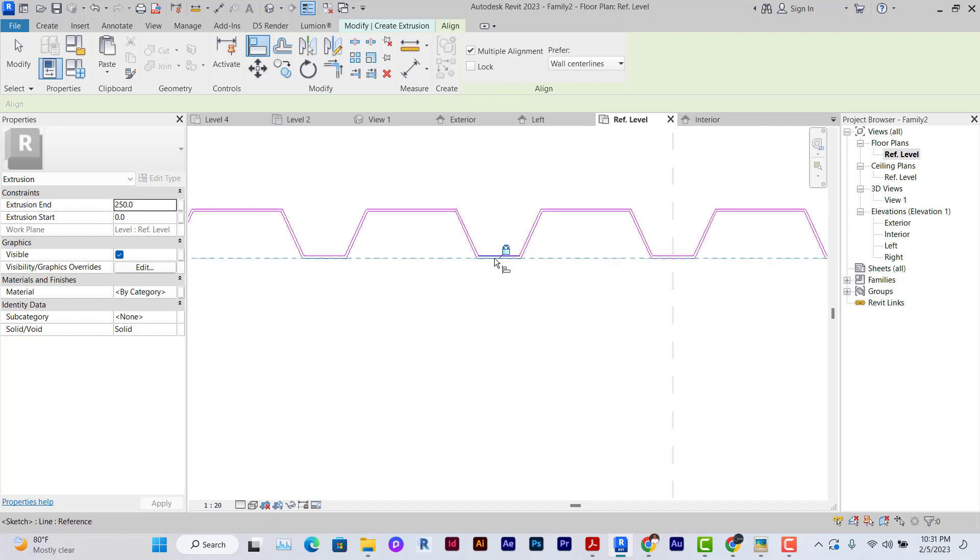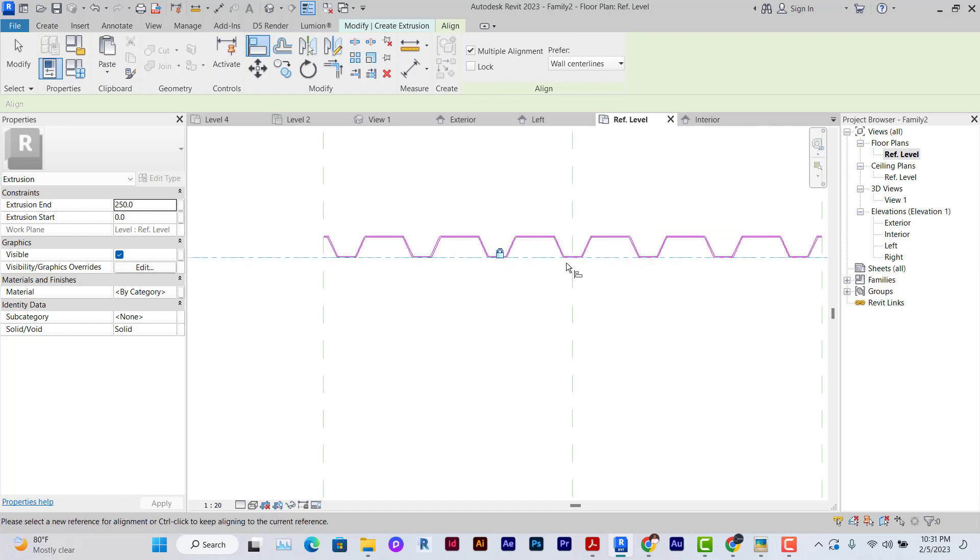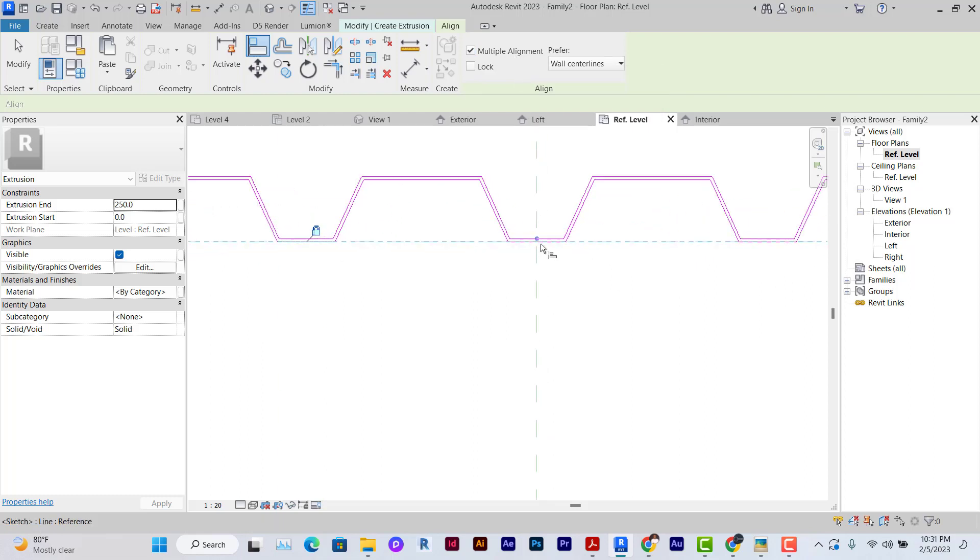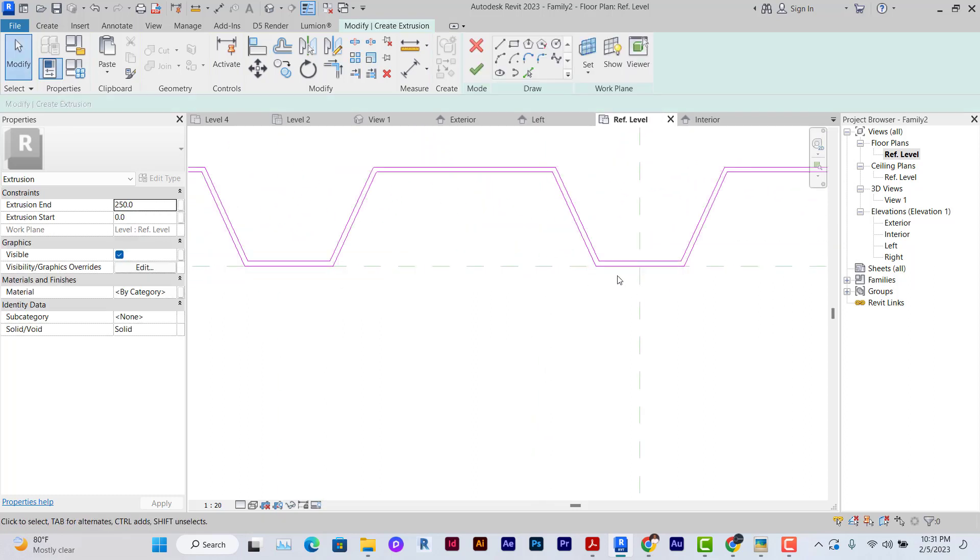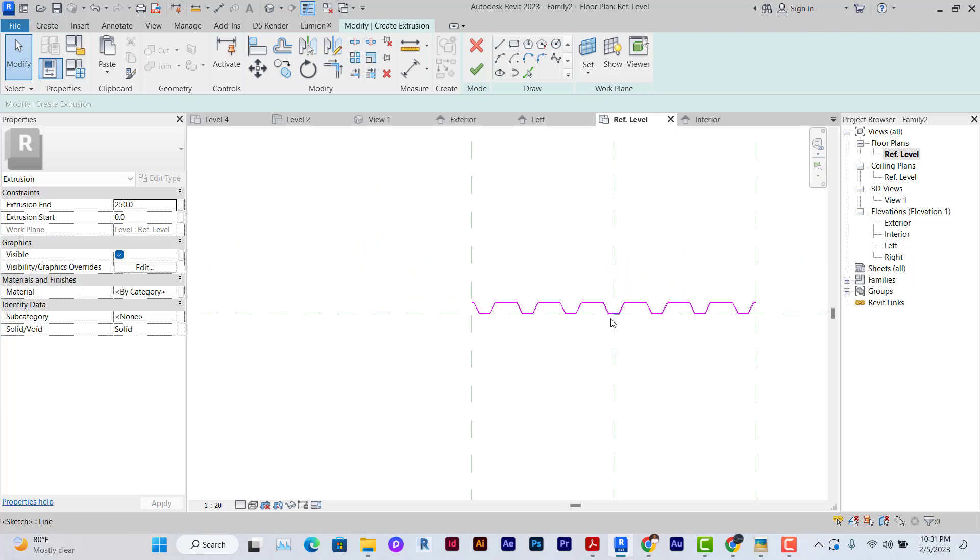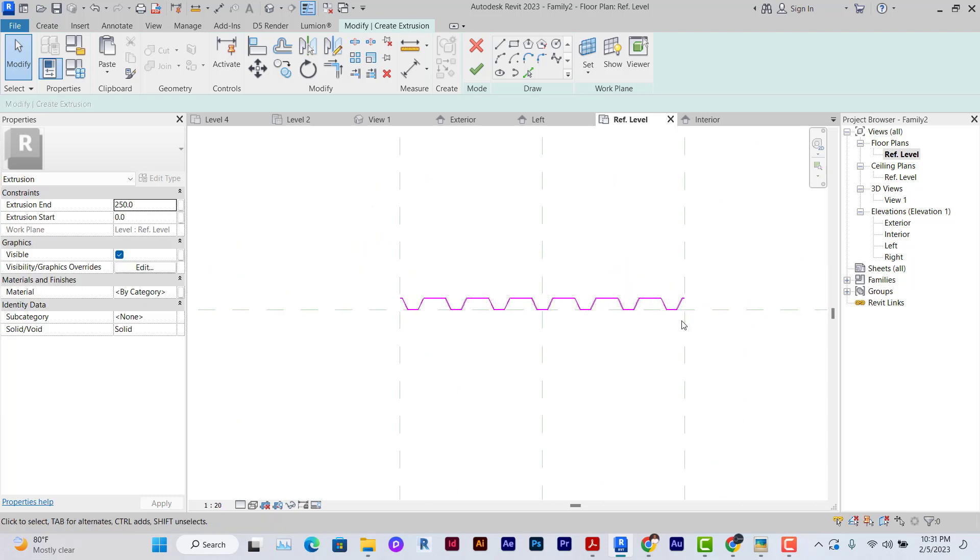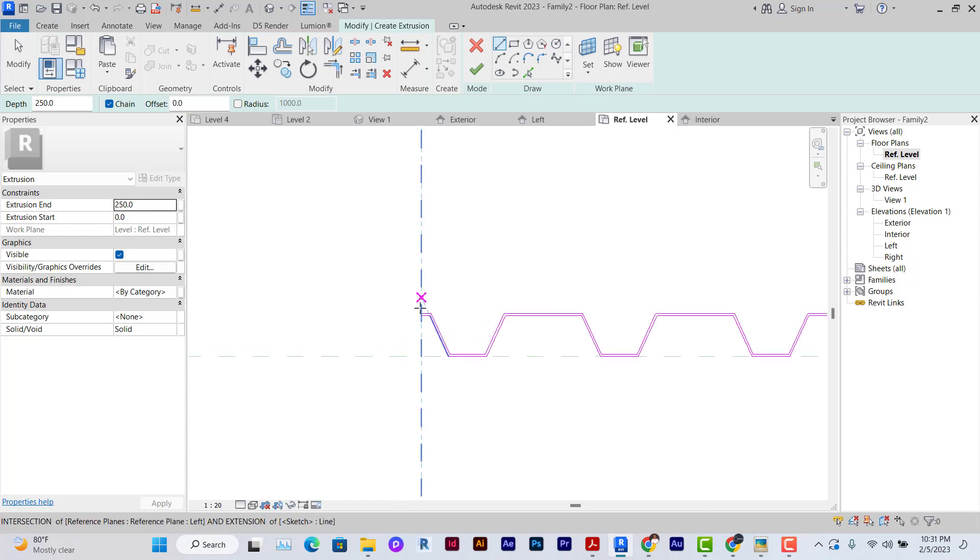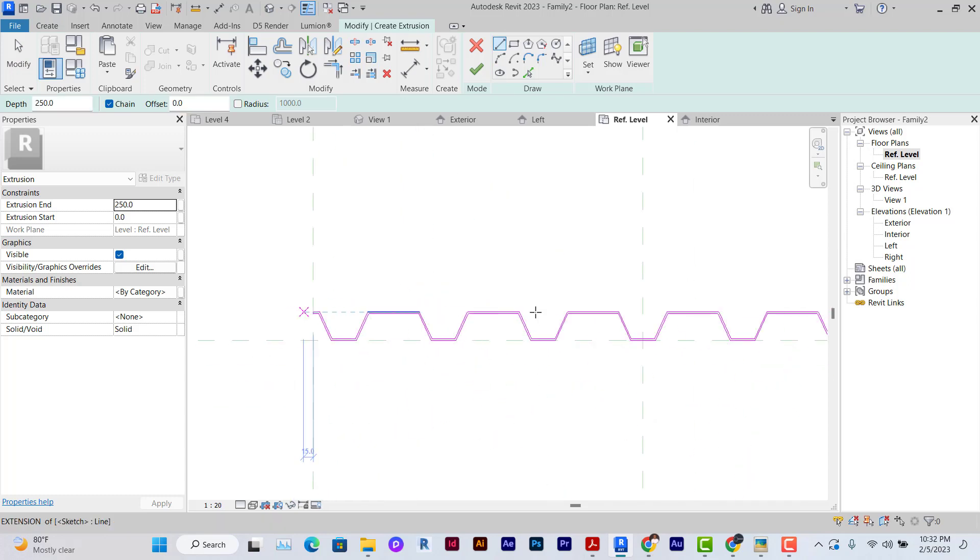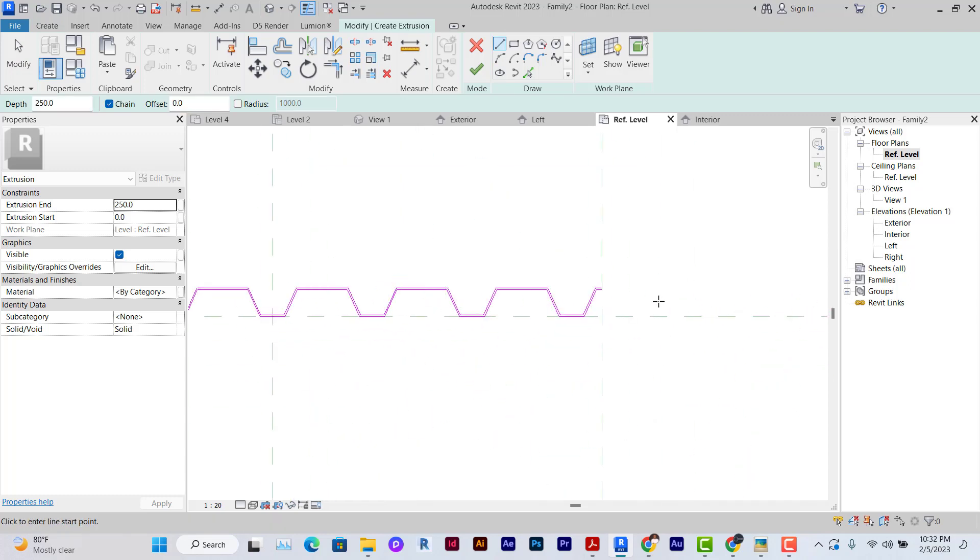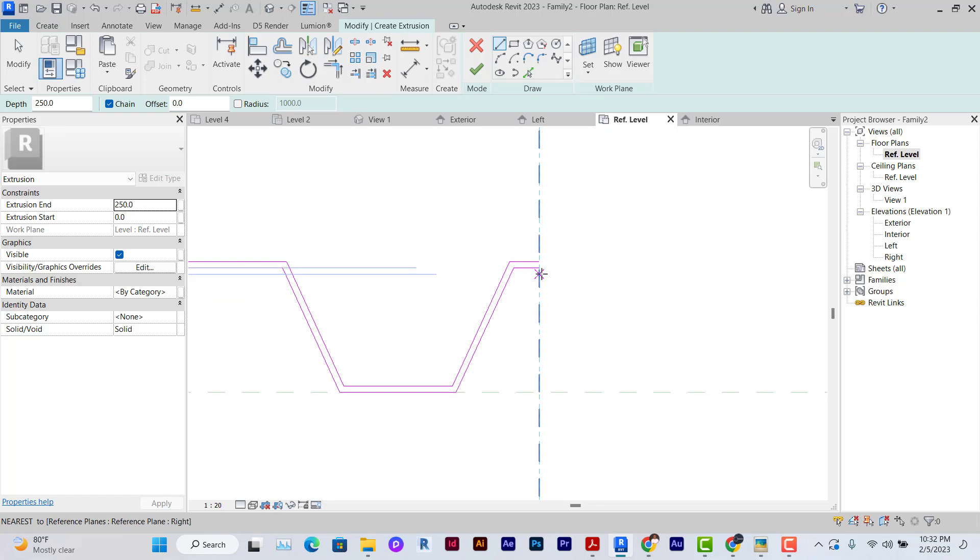This continuous alignment happens because my multiple alignment is on, so I don't need to click the align tool every time. Once you lock the lines to the reference plane, the others will follow suit. Make sure that your sketch is continuous and closed, which is what I'm doing here, and once that is done, we'll click on Finish Sketch.